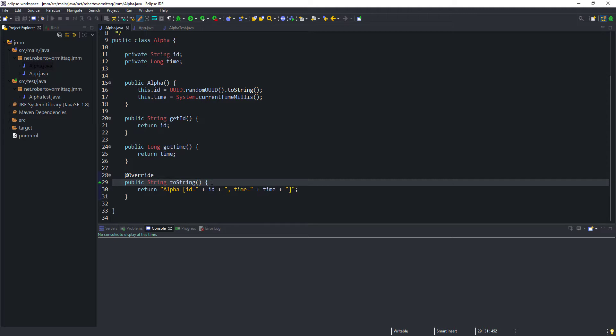But before we move on, here is a question for you. Can the values of the properties of this class change once an object has been created? Have a think about it. We will discuss the answer at the end of the video.